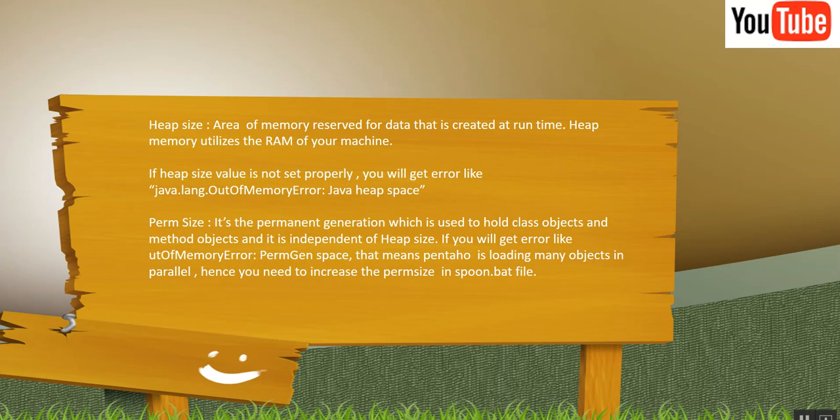If you get an error like out of memory param gen space, that means your param size value is not set properly. Another aspect is if you get this error, that means Pentaho is loading many objects in parallel, and hence you are getting this error.